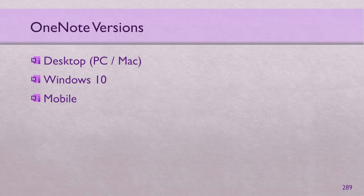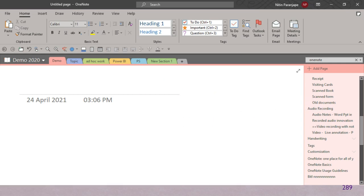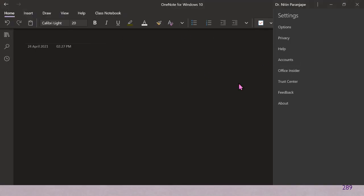If you have a choice, use the Windows 10 version because that is the one under active development — the desktop version's features will continue to be there, but further development has stopped. In today's session I'm going to use both. How will you know which one I'm using? If you see a standard look and feel, that's the desktop version. If you see a dark mode kind of thing, that's the Windows 10 version — it's also shown in the title bar.